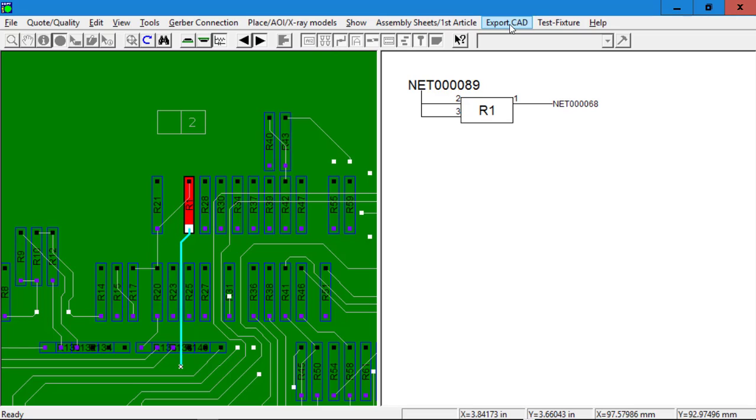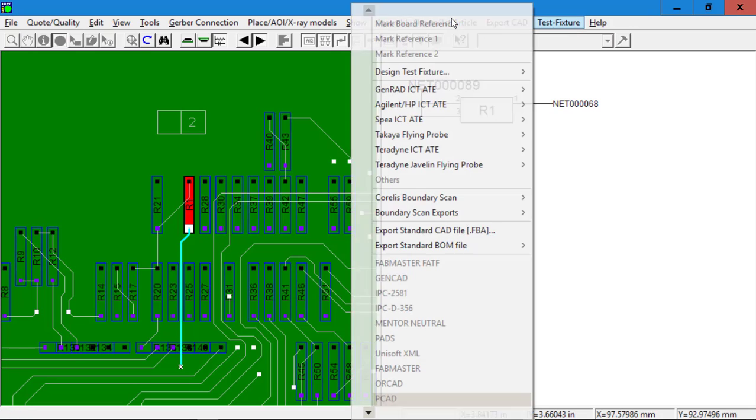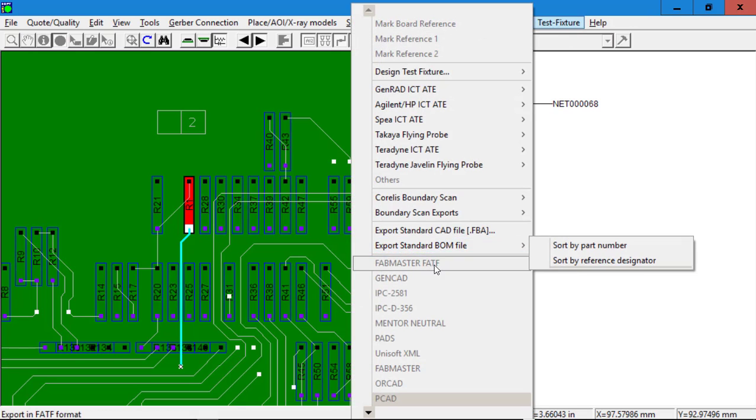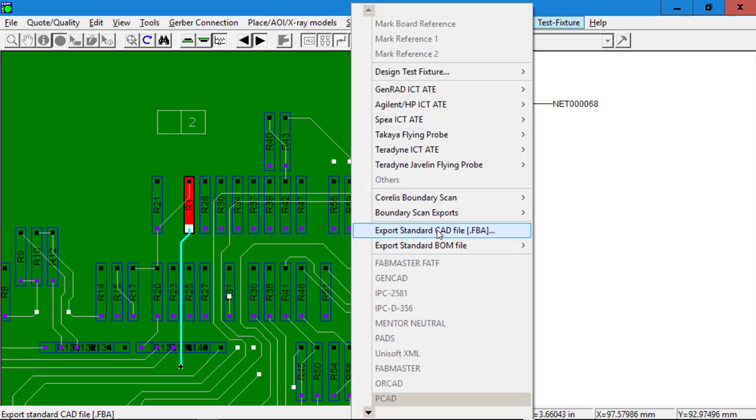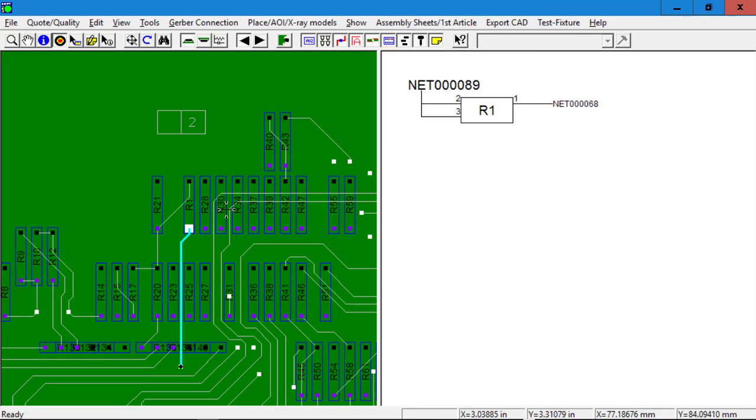Normally this is used by test engineers because they need the netlist to create their test programs and bed of nails fixturing and flying probe test information. So usually from this page now we would export some type of CAD file or create some type of test program using the UNISOFT software.